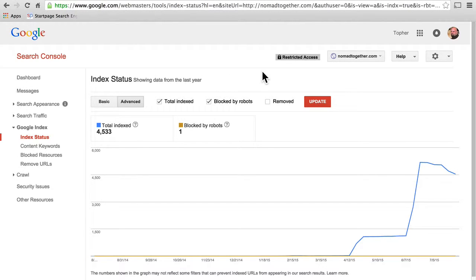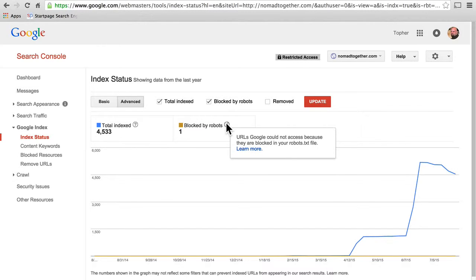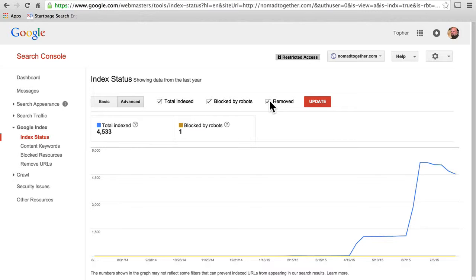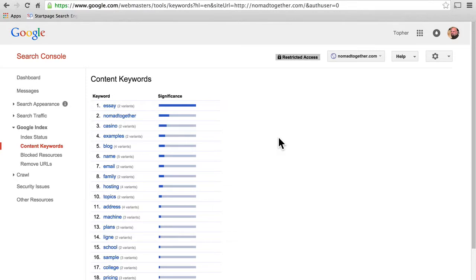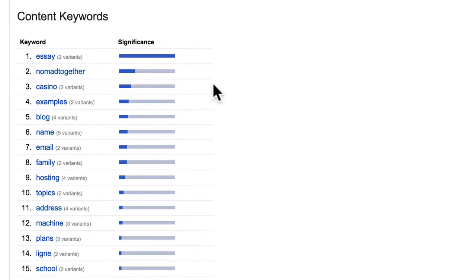If we go to advanced, we can also look at total indexed and blocked by robots. Blocked by robots are URLs Google could not access because they are blocked by a robots.txt file — that would be his WordPress admin area. Now if we go over here to content keywords, you can see the keywords that people used to find his site. Some of them are legitimate — nomad together, family, things like that — but many of them are left over from when he got hacked.